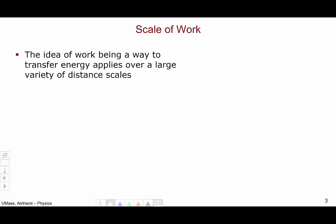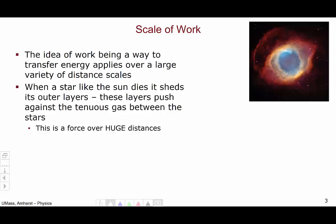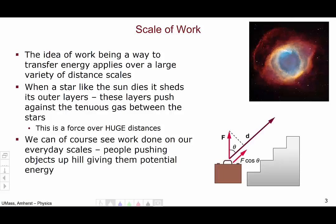Let's think about the scales at which work can operate. The idea of work being a way to transfer energy applies over a large variety of distance scales. For example, when a star like the sun dies, it sheds its outer layers. These outer layers push against the tenuous gas between the stars, exerting a huge force over a distance of light years. We've also seen work in our everyday scales — people pushing objects up hills giving them potential energy.